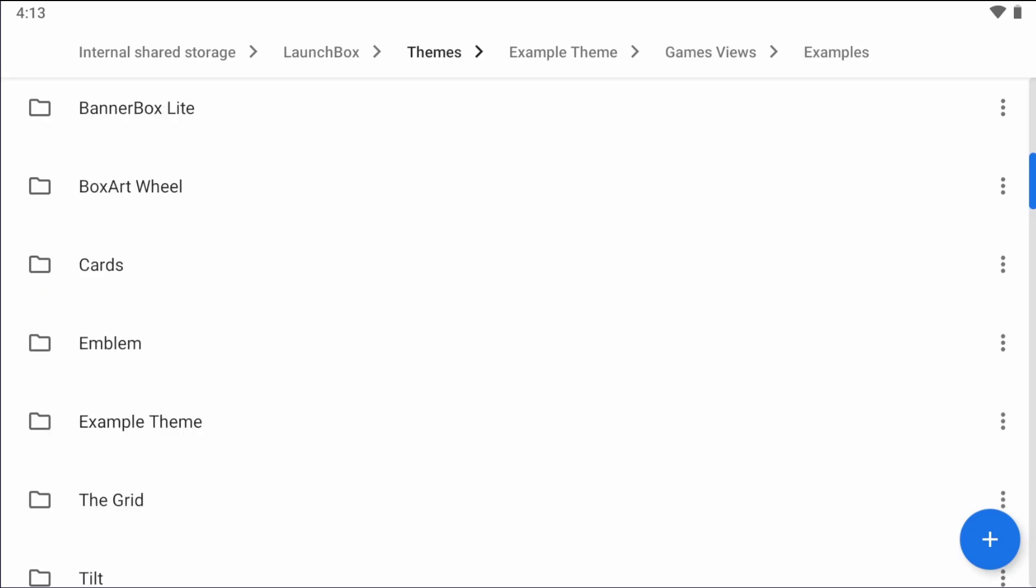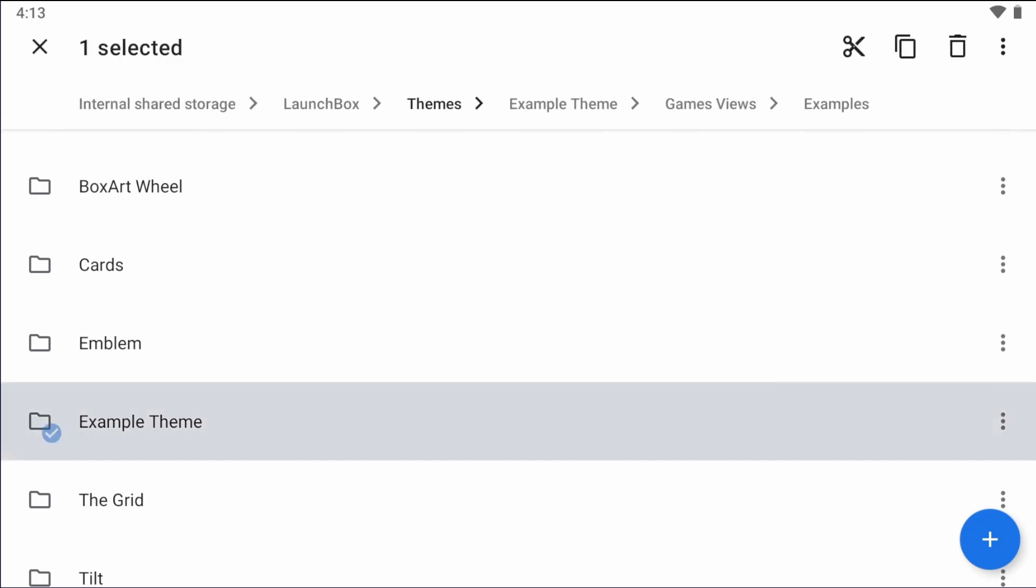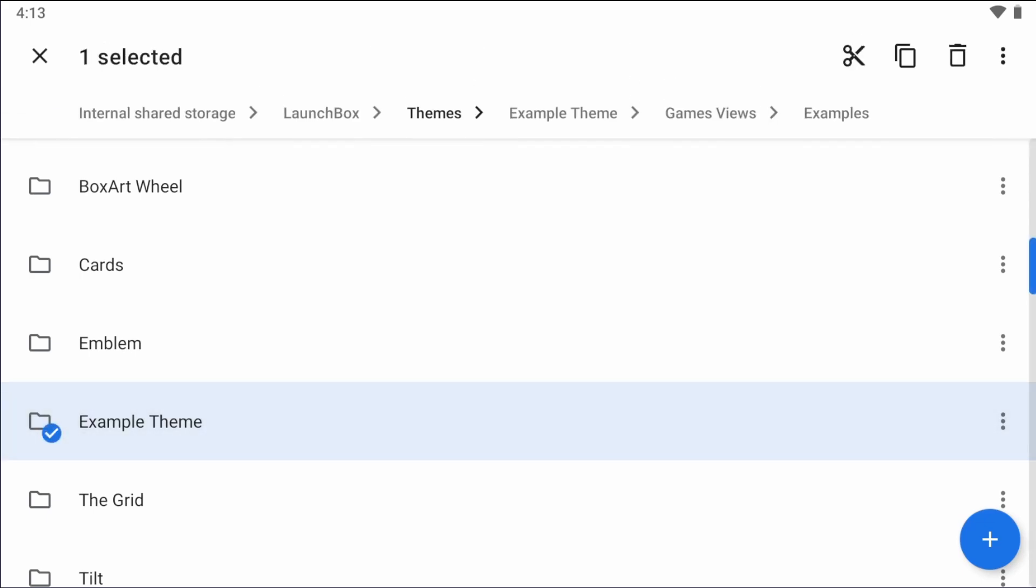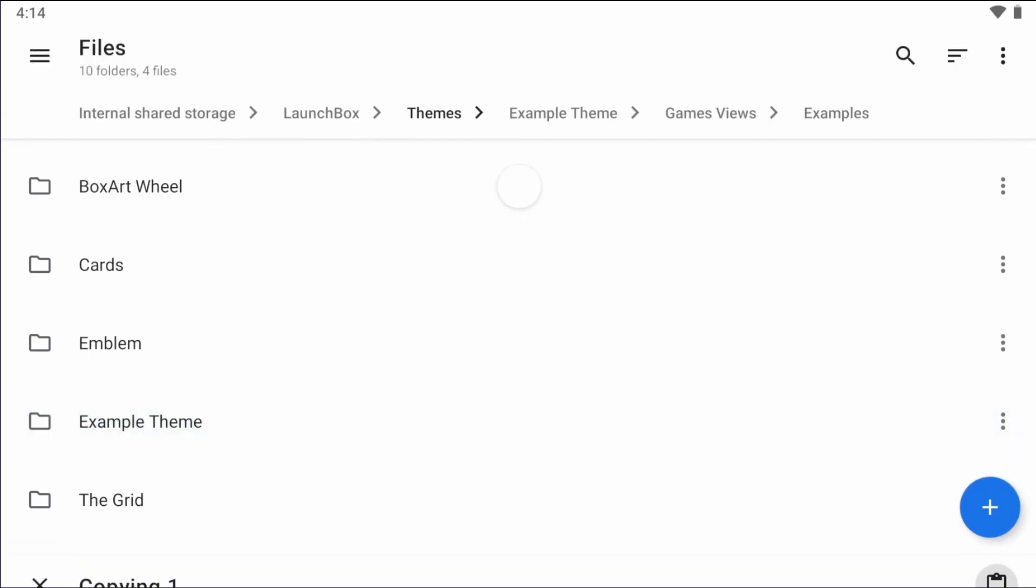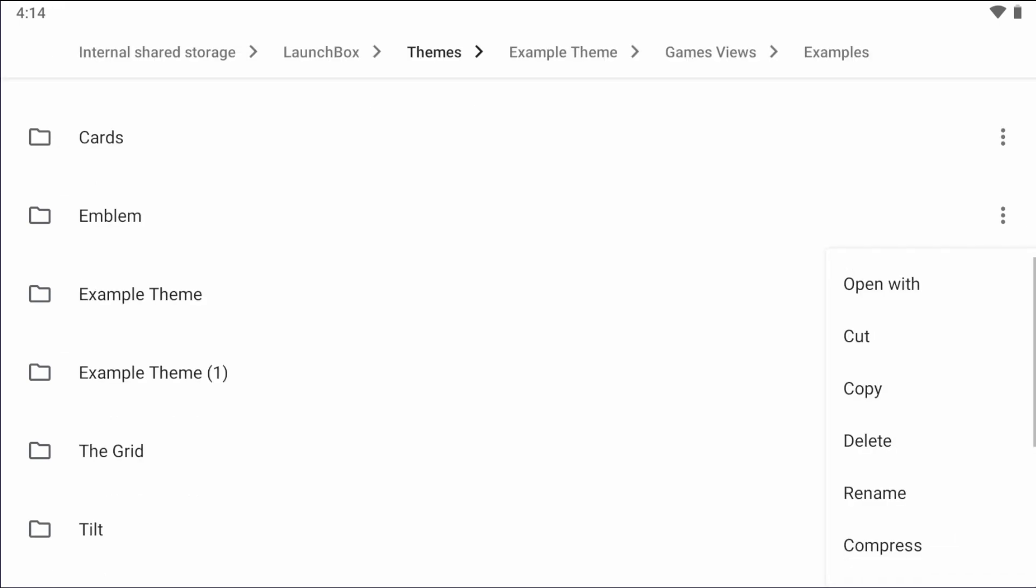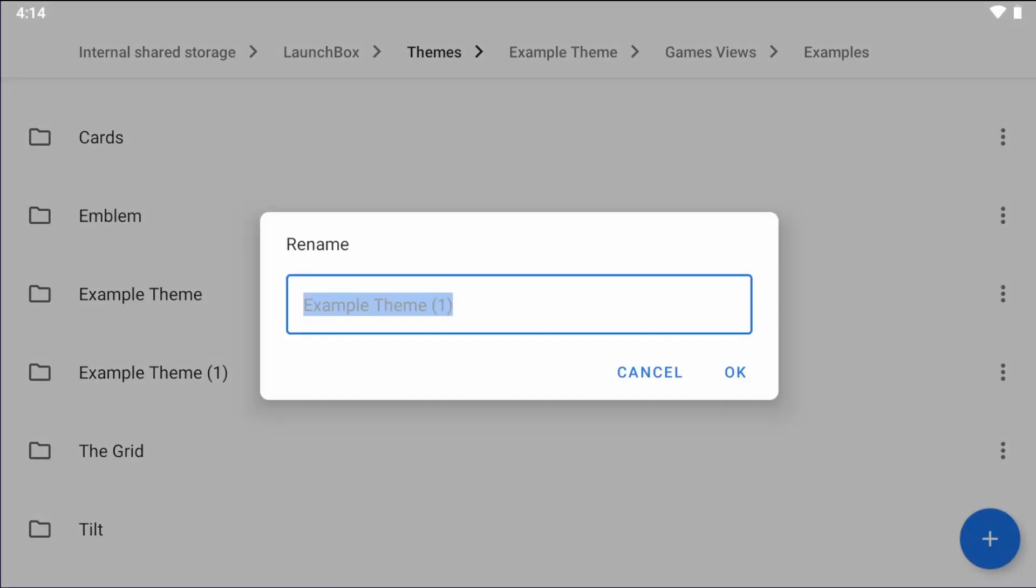Now that examples folder provides different view examples for all the different default views available in LaunchBox for Android. To begin your theme, all you have to do is make a copy of the example themes folder and rename it to anything that you'd like. Let's just rename this theme to my new theme. There we go.